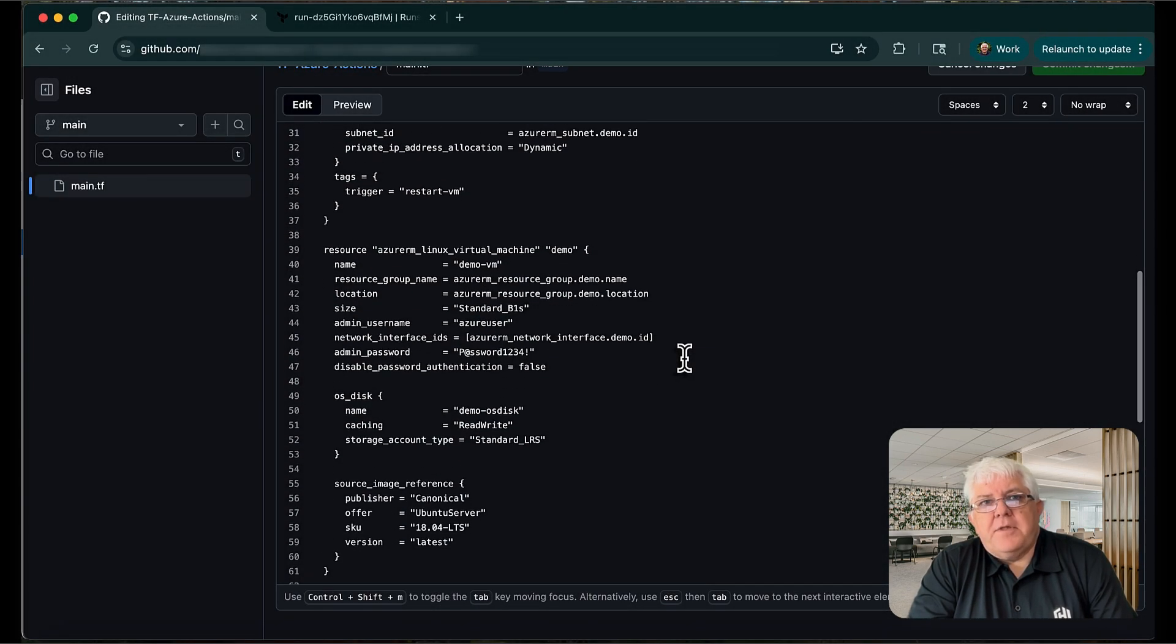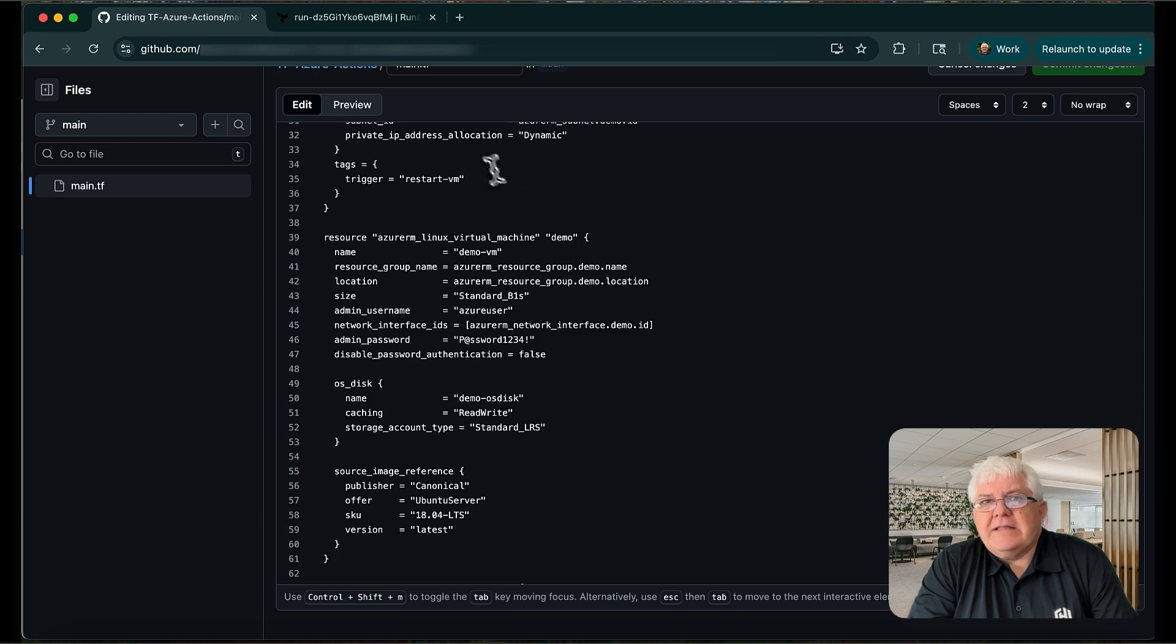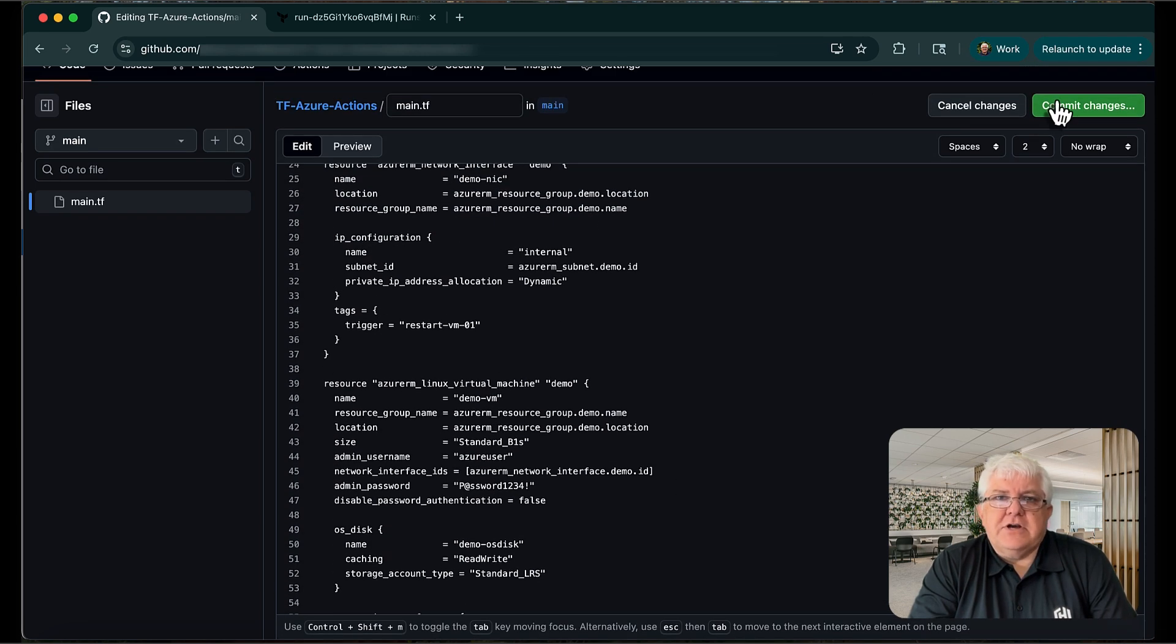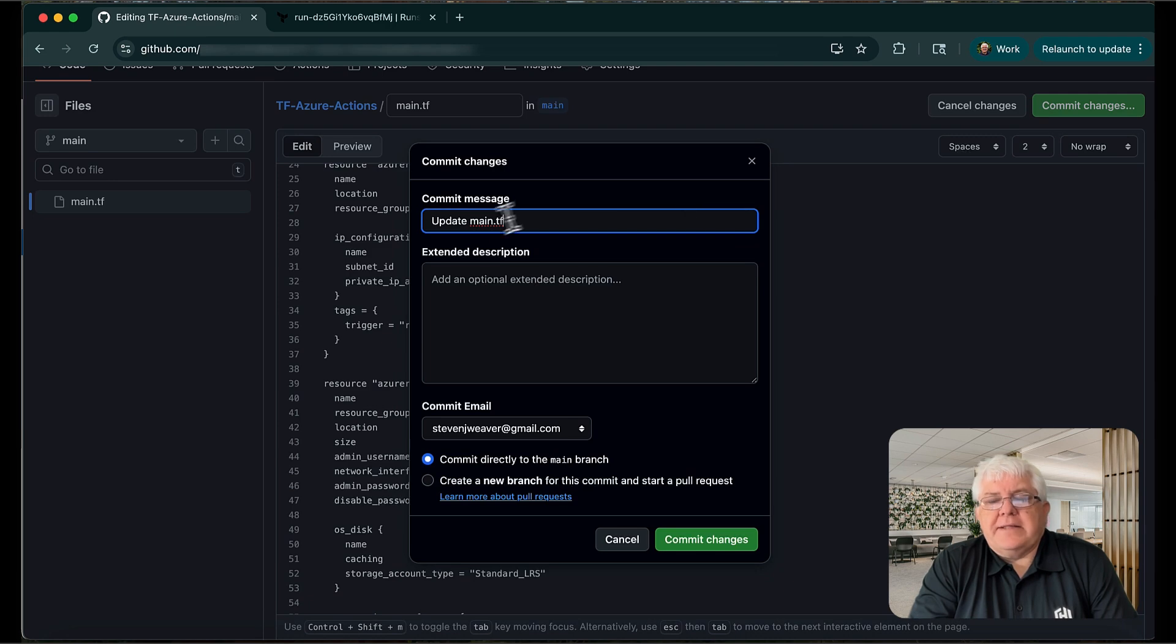Okay, I'm going to quickly edit the code to change the NIC tag I mentioned earlier. I'll then commit the changes, and we'll see the run automatically start in HCP Terraform.